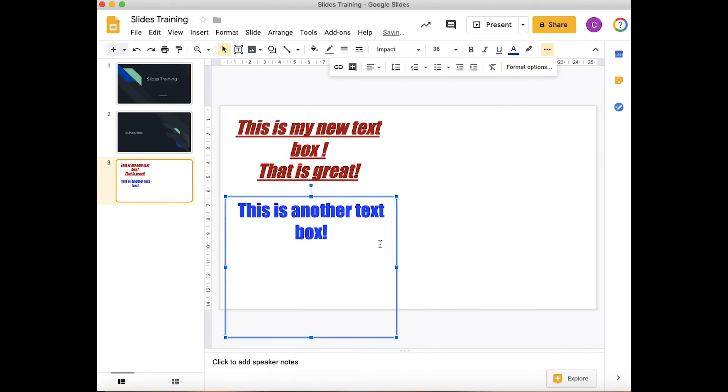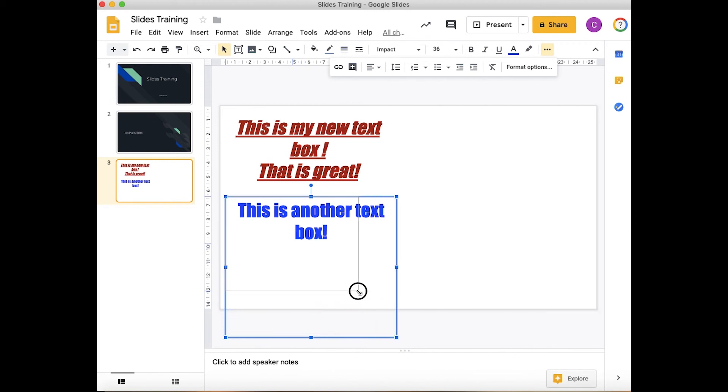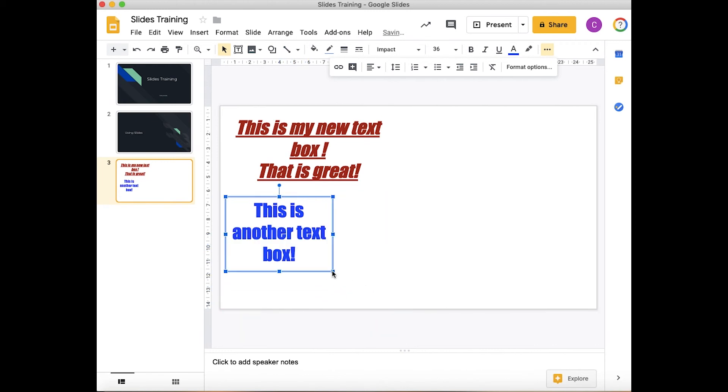To resize your text box, put your mouse on one of the corners or blue circles that are there and just drag them where you need. Notice that when I do drag them in here, it does not change the size of the text. The text just wraps within the text box to the size that is required.